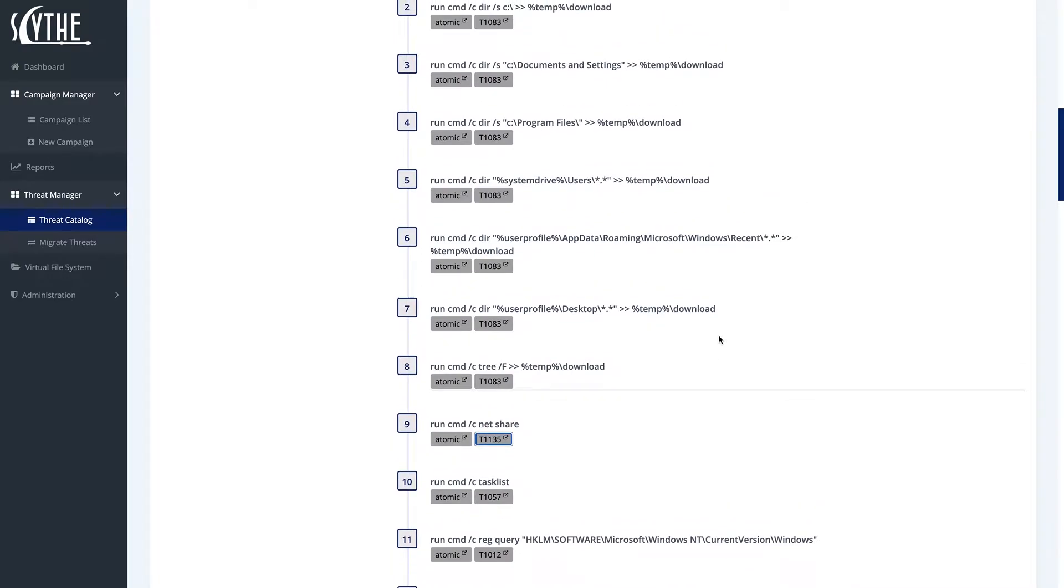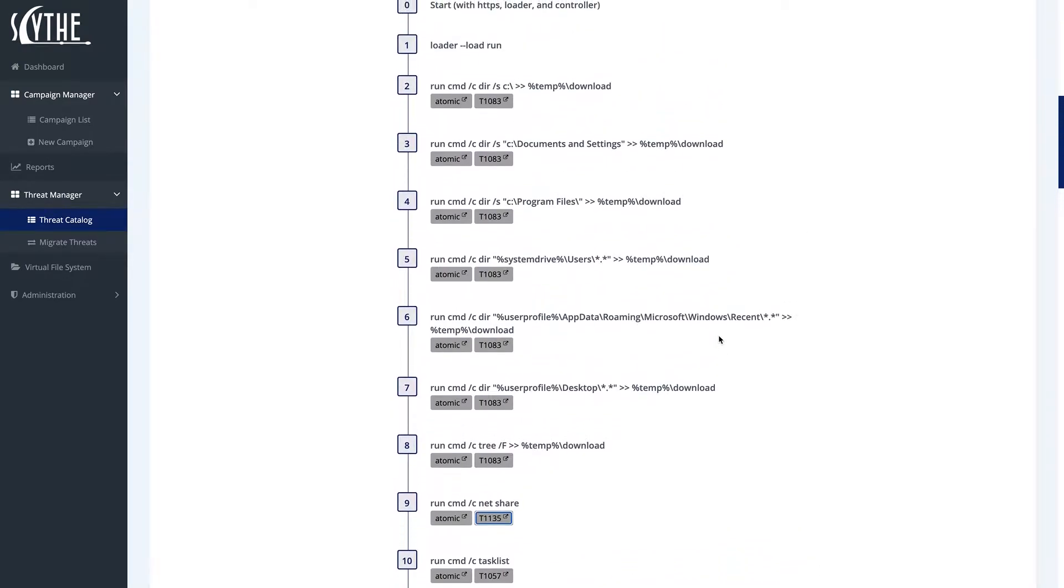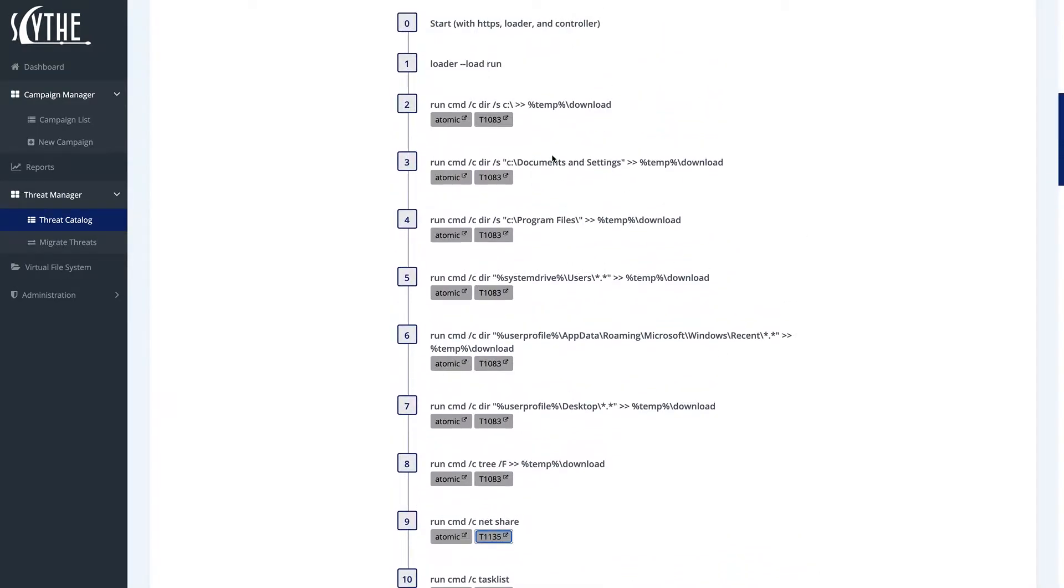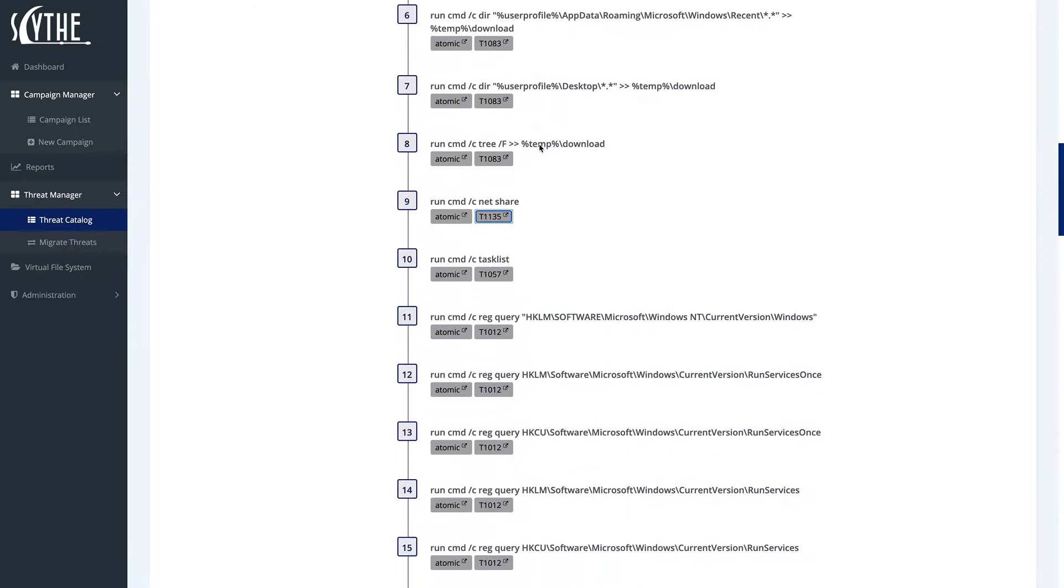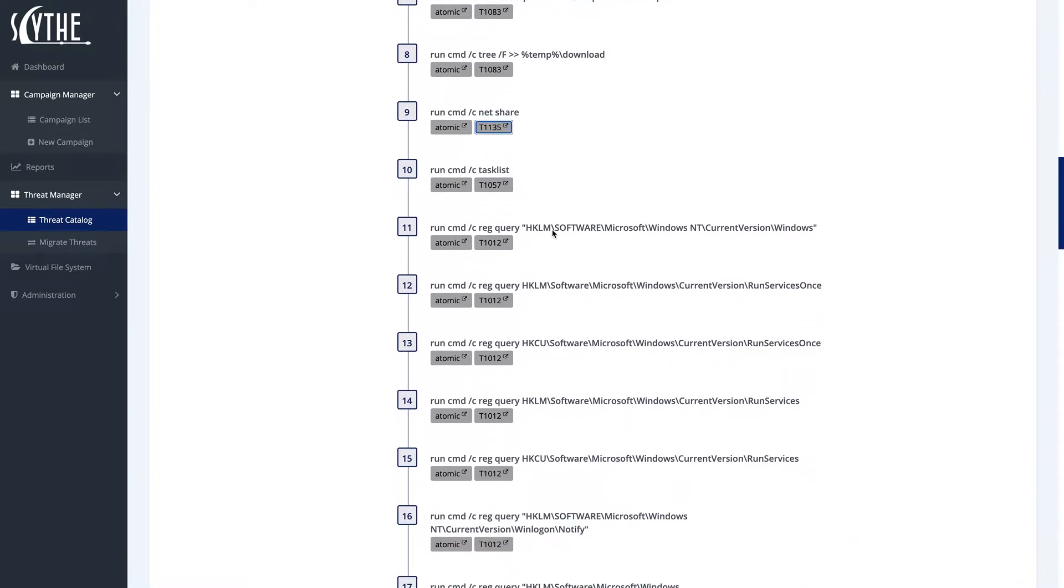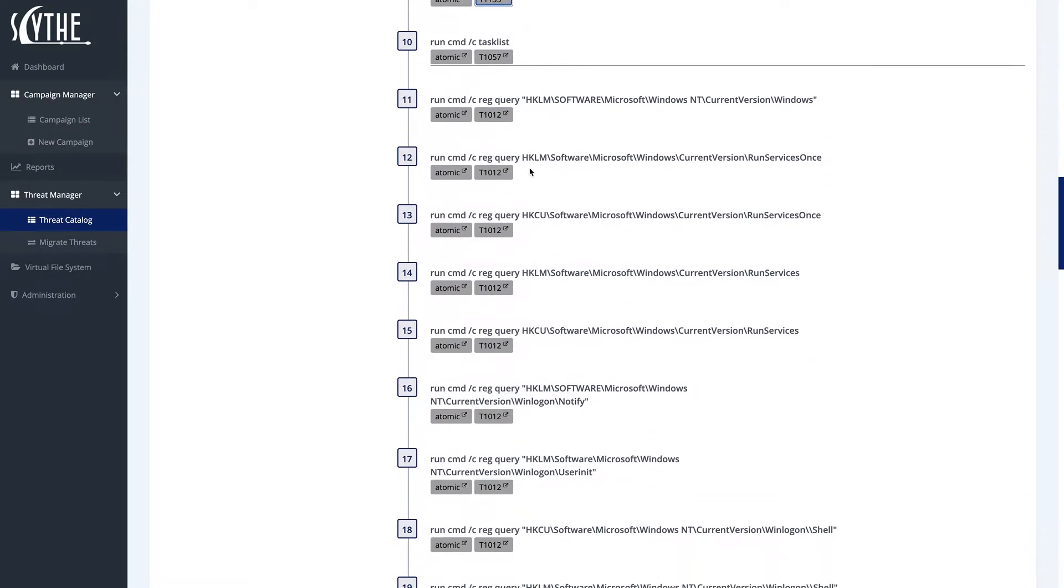For our automation, we did the exact same thing. We did file and directory discovery, as well as network share discovery, T1135, as well as some process discovery, as well as querying the registry to find more information about the system.